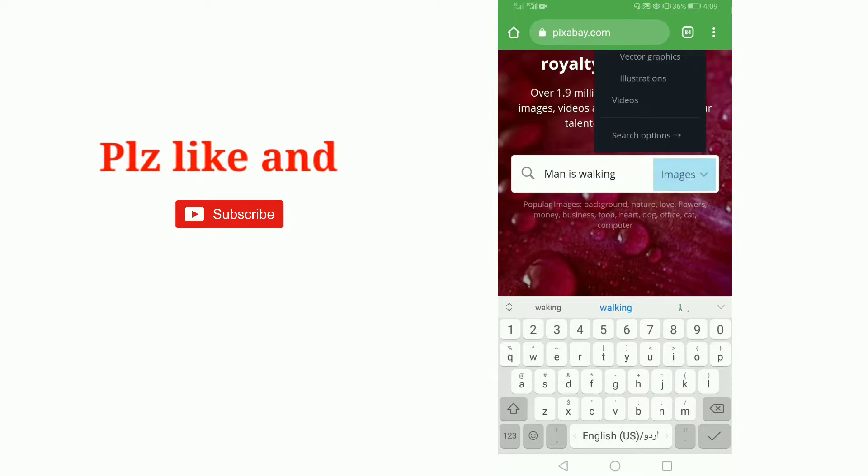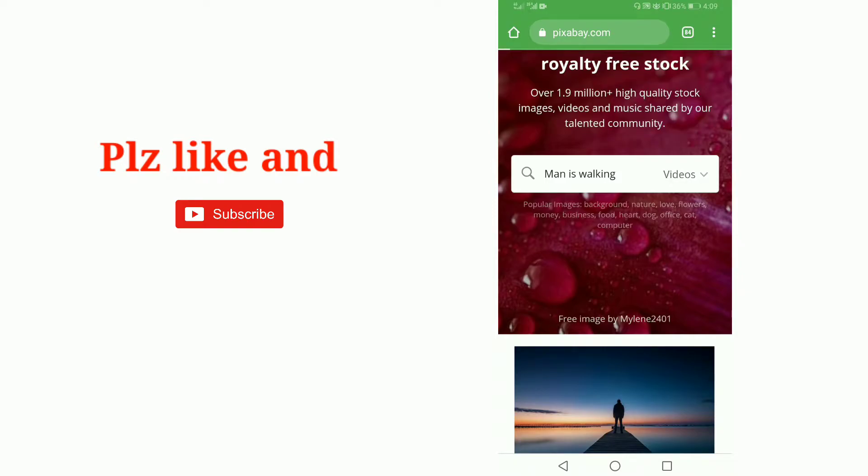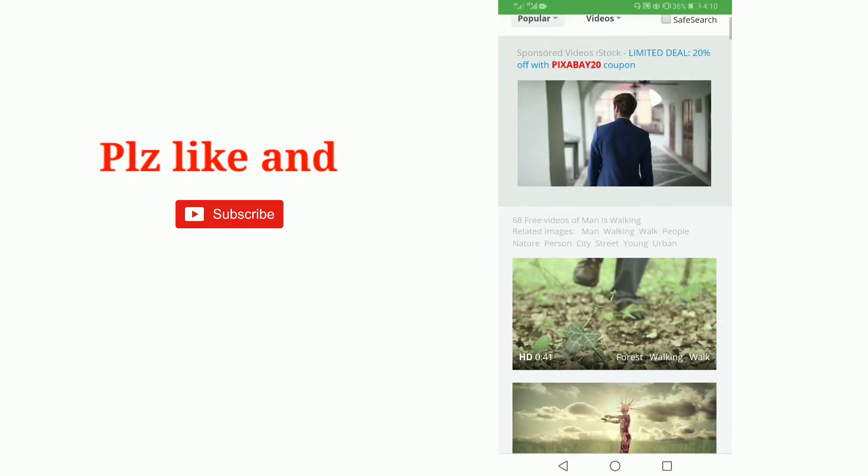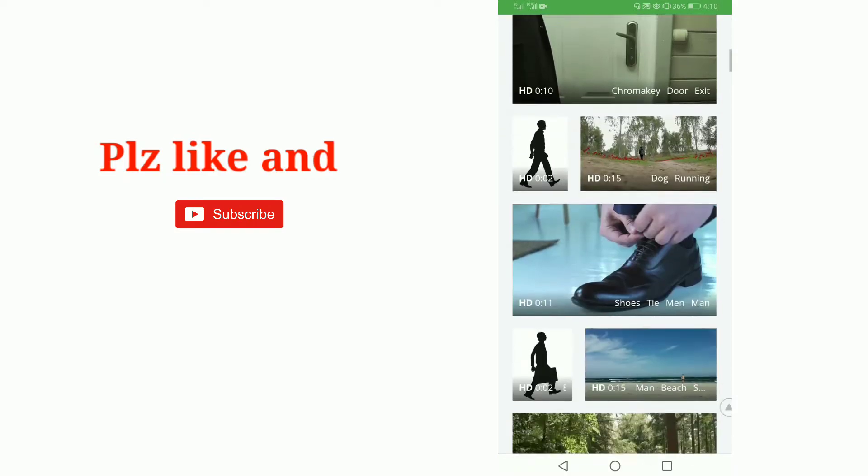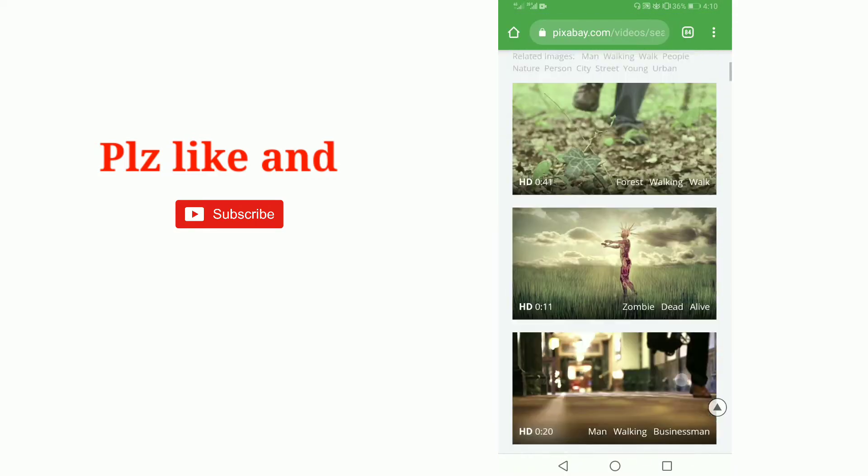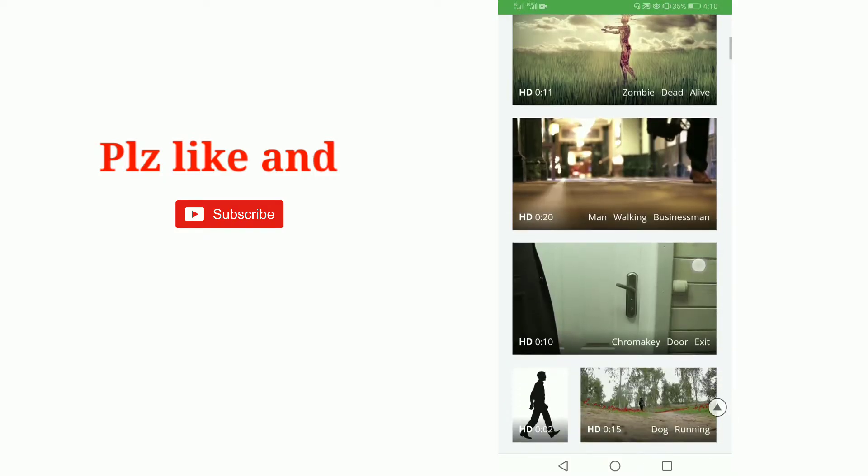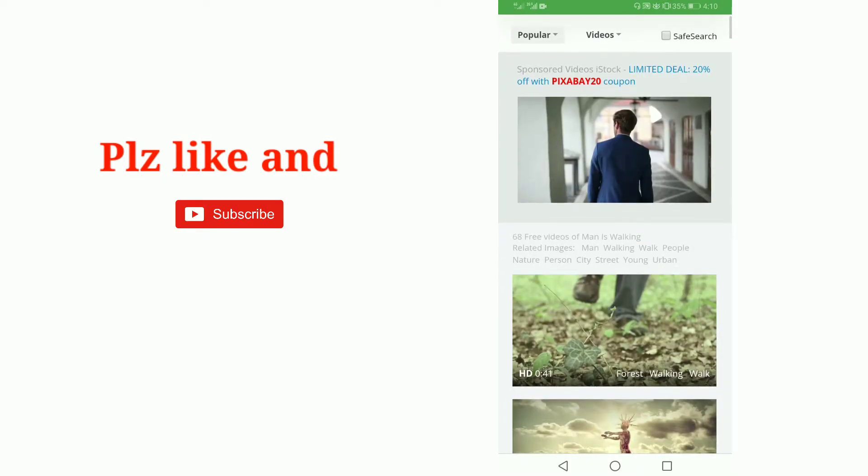And here I am selecting videos. I am selecting any video from here. I am selecting this one.